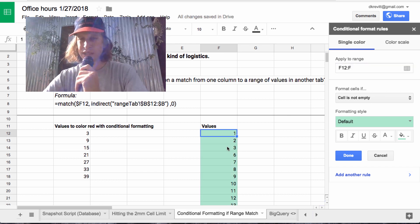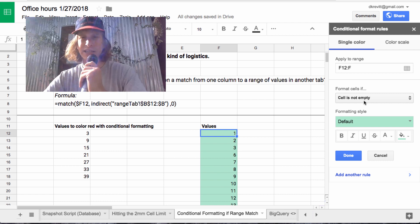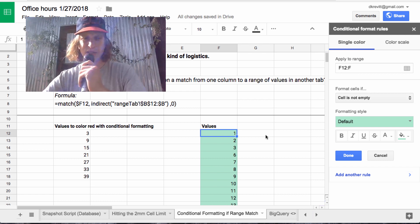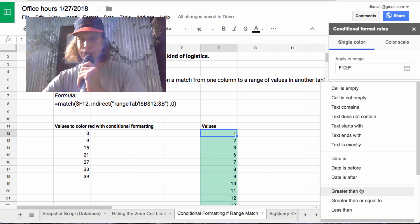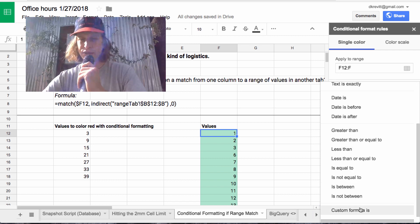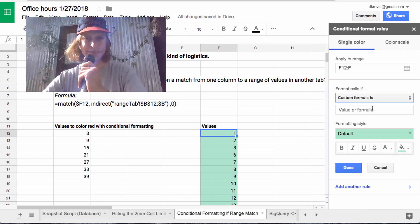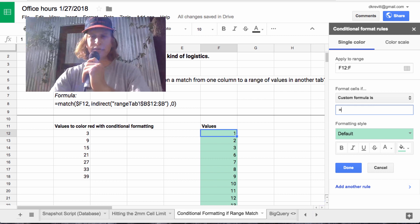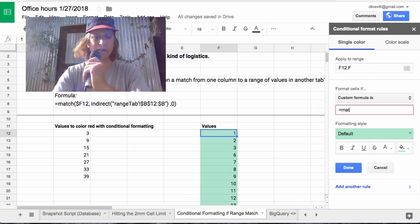So you'll see if we're doing a simple cell is not empty format, this is just going to populate all these as green. But instead we'll scroll down and we'll do custom formula is, and let's write a formula here.